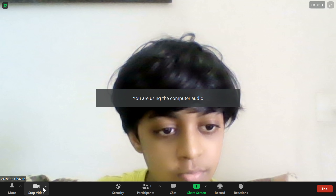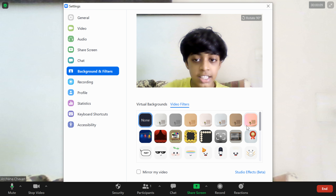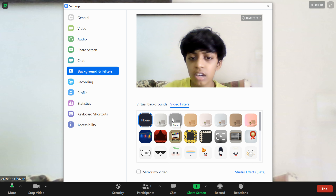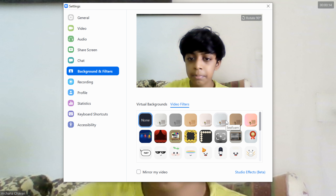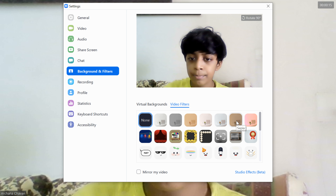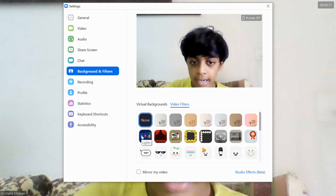Now we'll go to the video filter. Let's take video filter. We'll skip booze neuer, cinnamon and cream, seafoam, sepia, and gum. Let's start with lights.